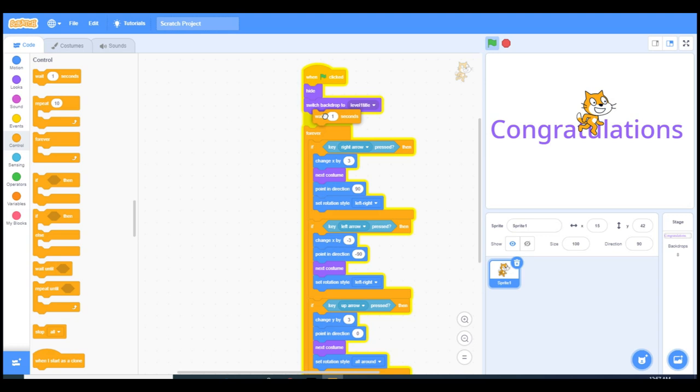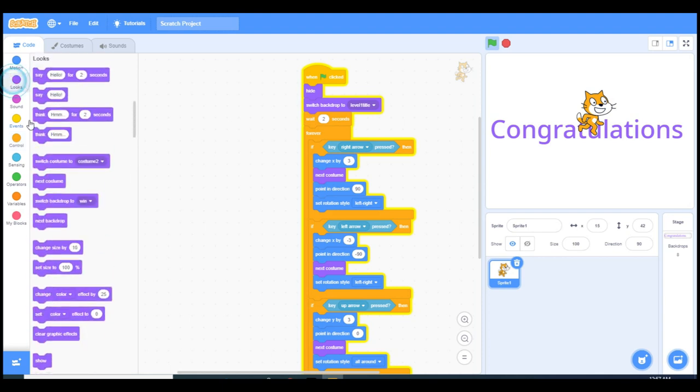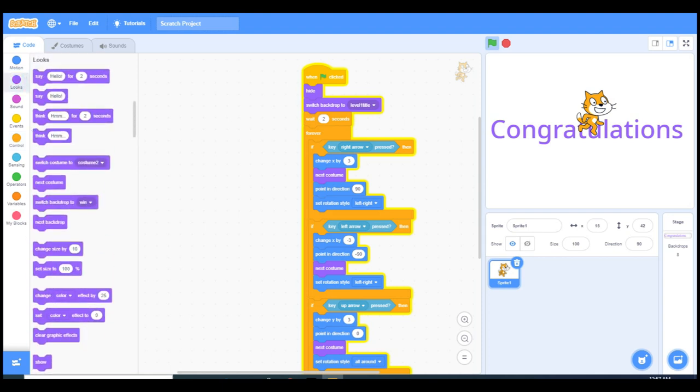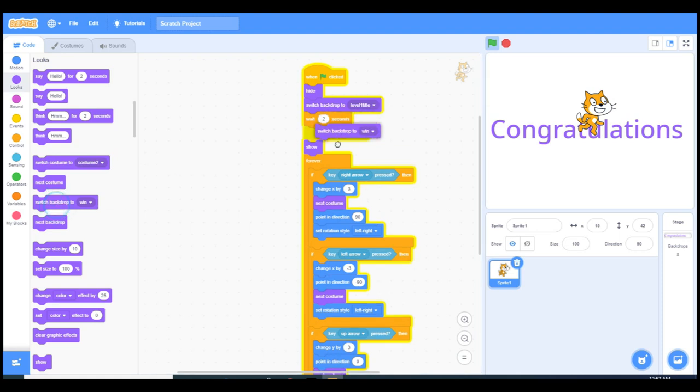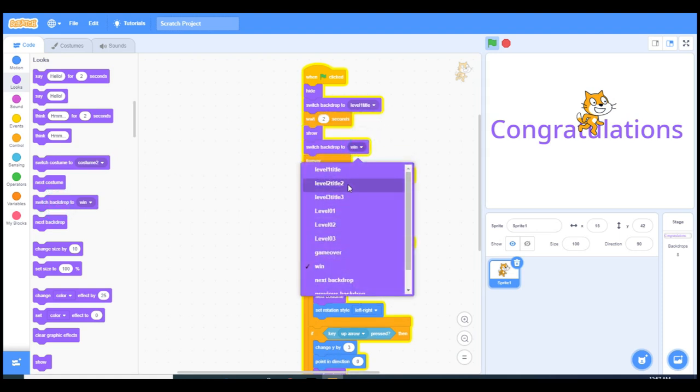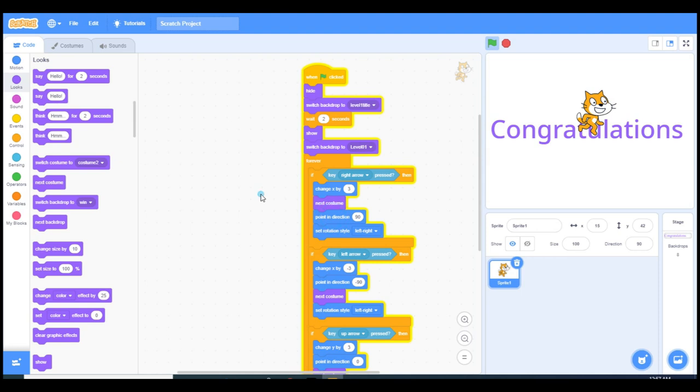After two seconds it should show himself with a show block, and we have to set the backdrop to level one. Now let's start it.